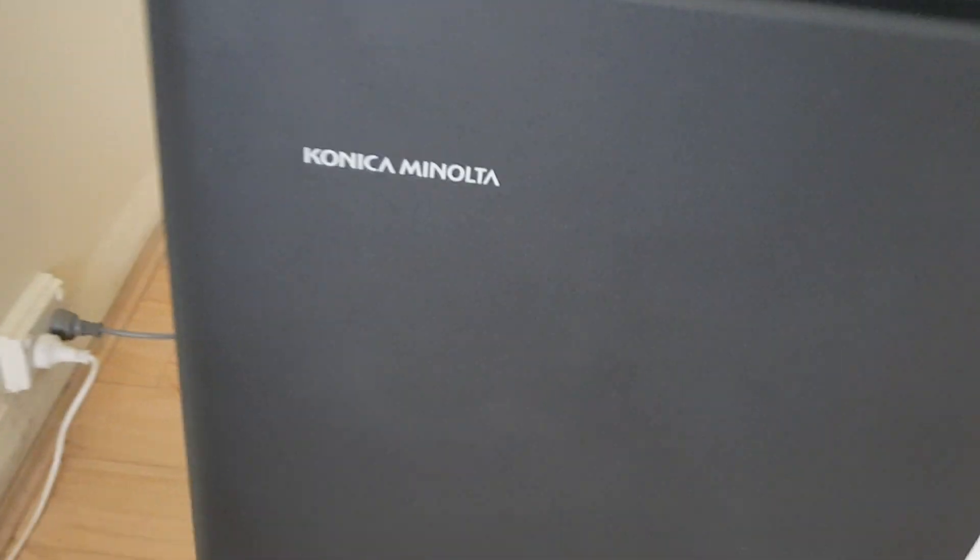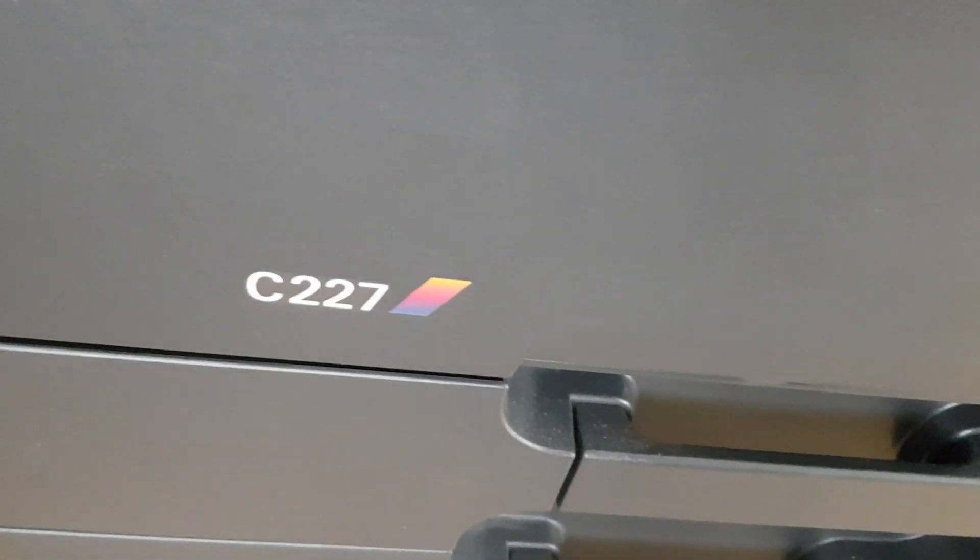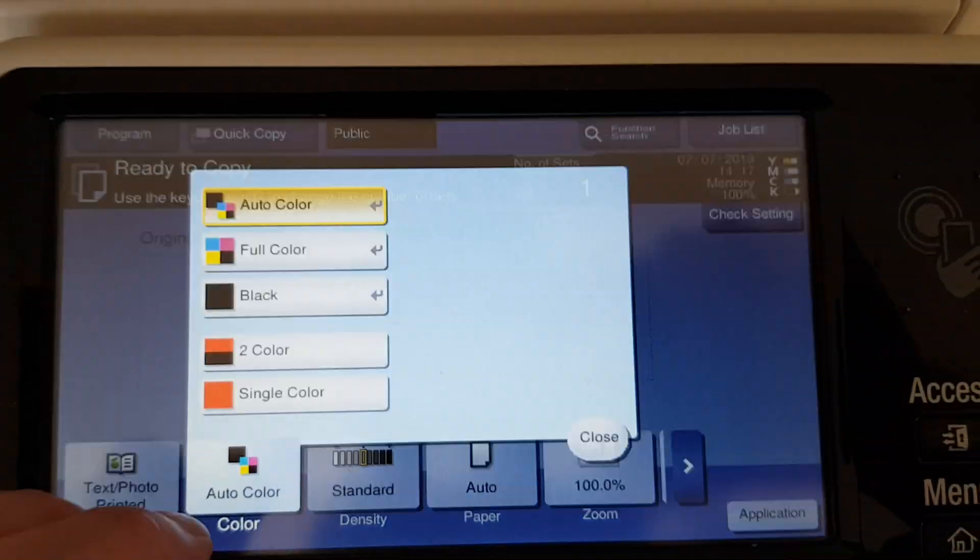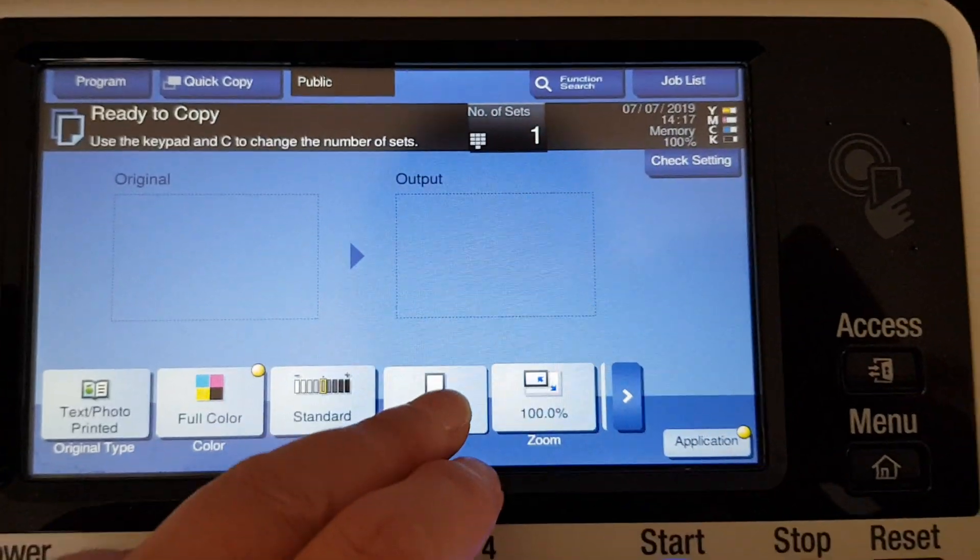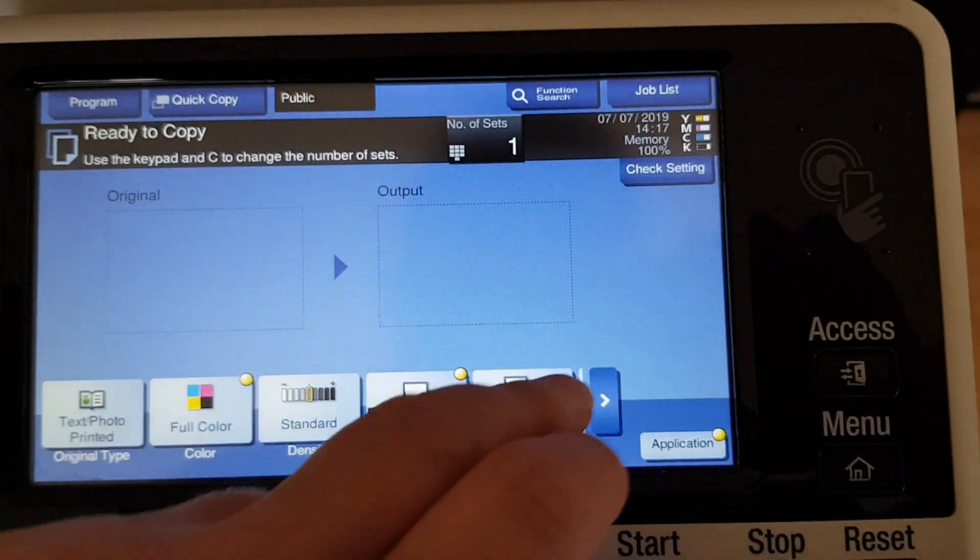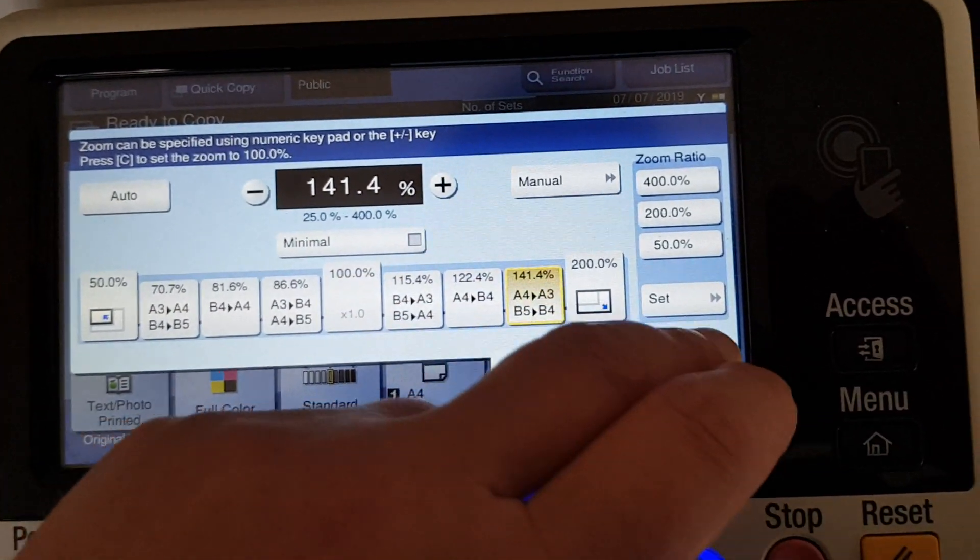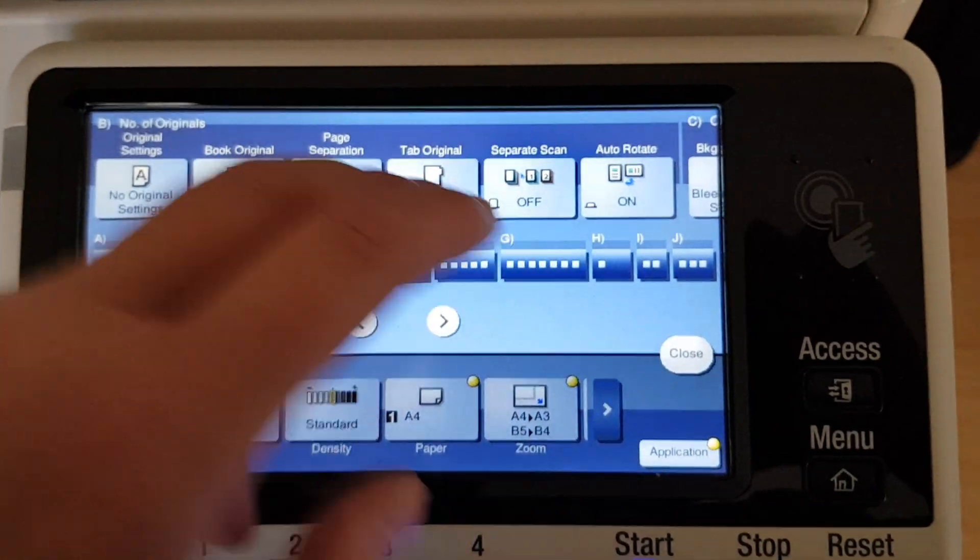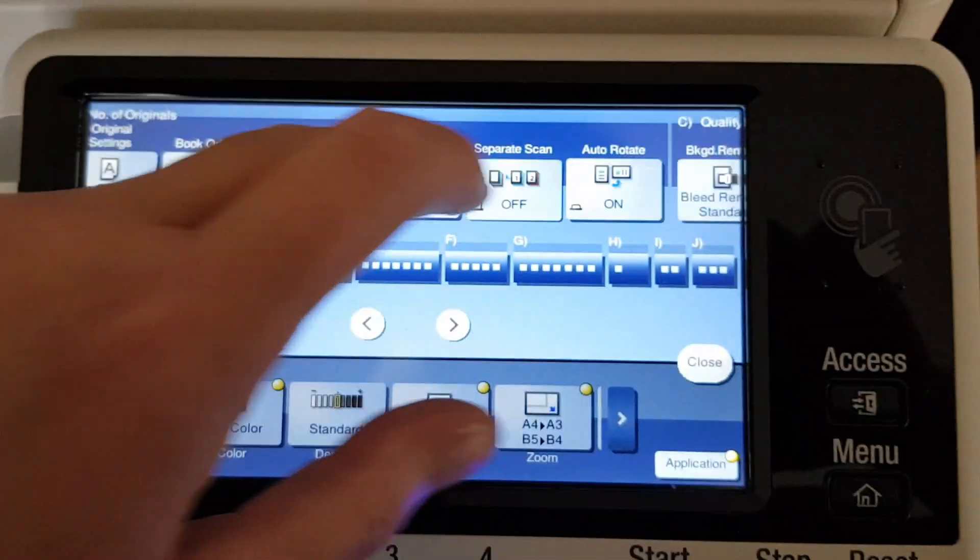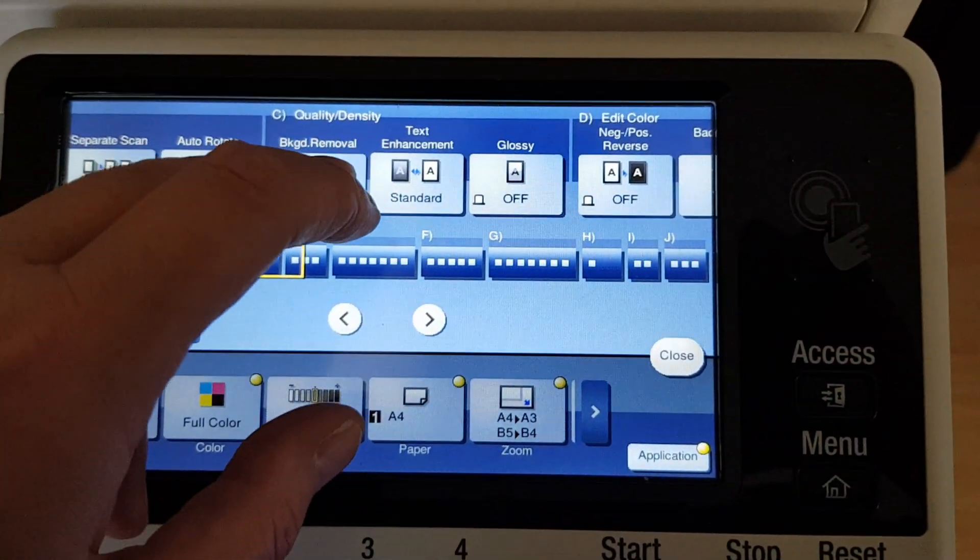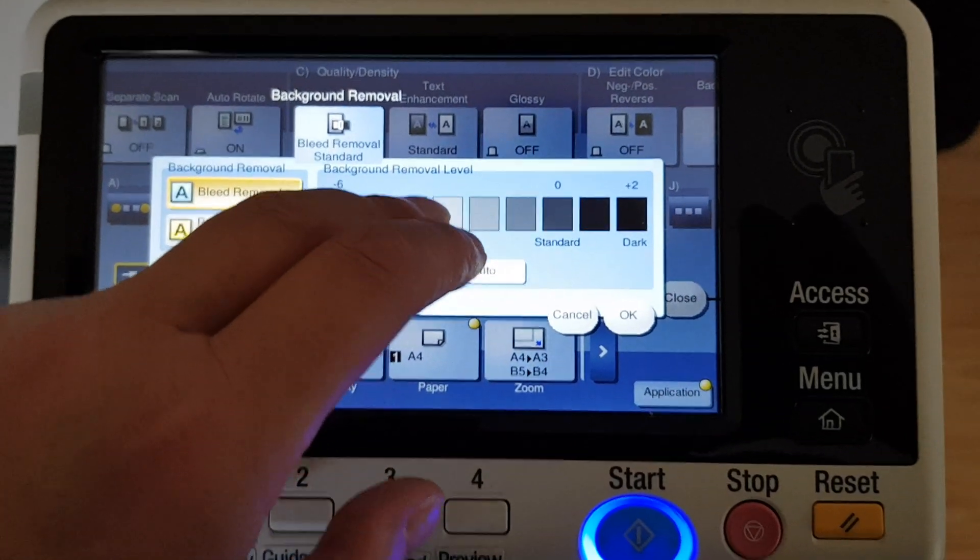Okay, this will be an interesting one. Let's see if we can make it any good. We're going to enlarge this 141.4% and we're going to take out some background. It's off paper.